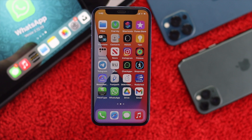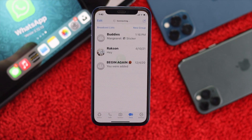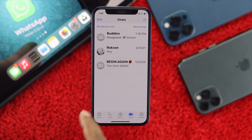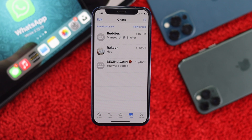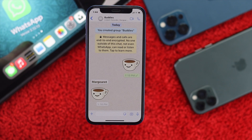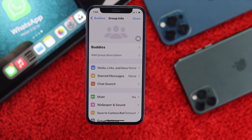To permanently remove the group from your WhatsApp on your iPhone, first go ahead and open up your WhatsApp application. Now open up the group that you want to delete. Here, as you can see, 'Buddies' is the group we're going to delete. Tap to open it, then tap on the group name.